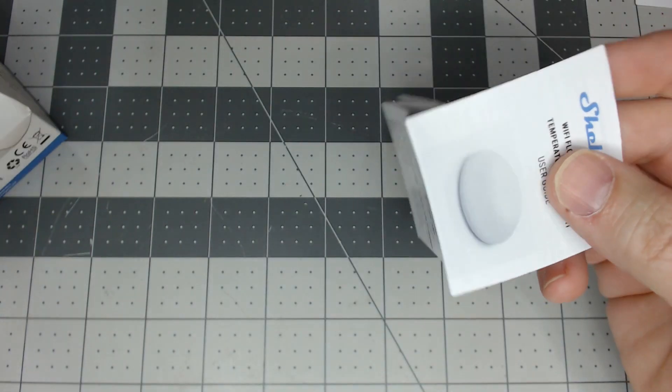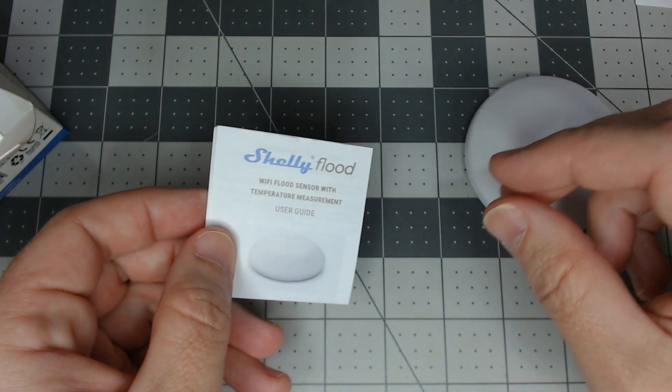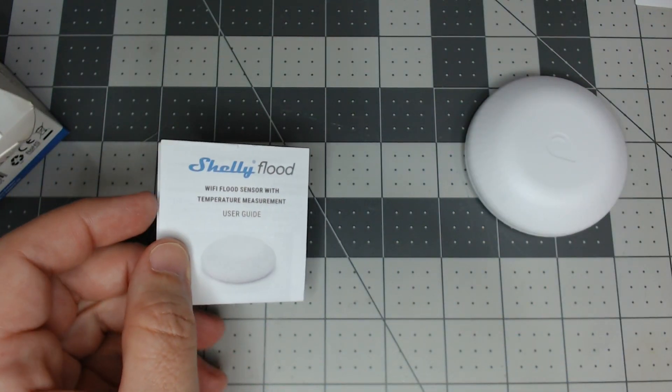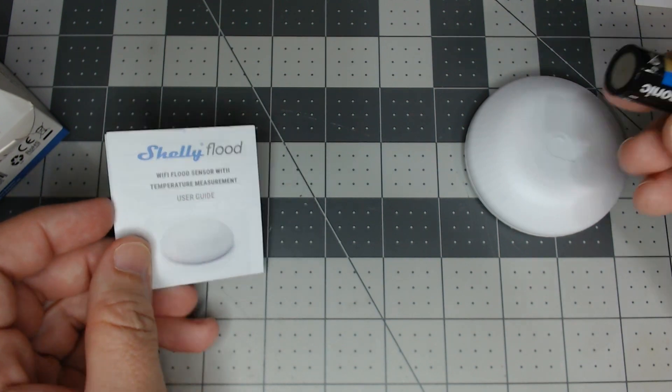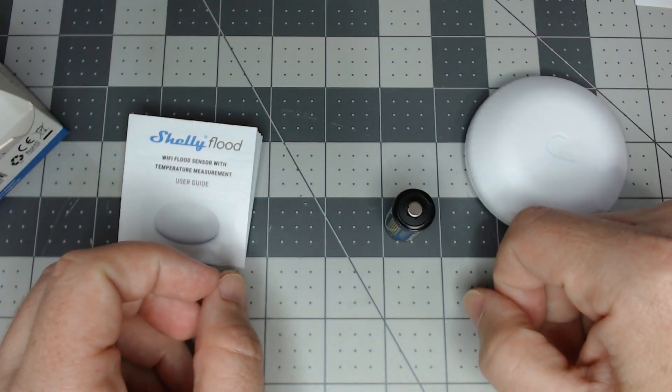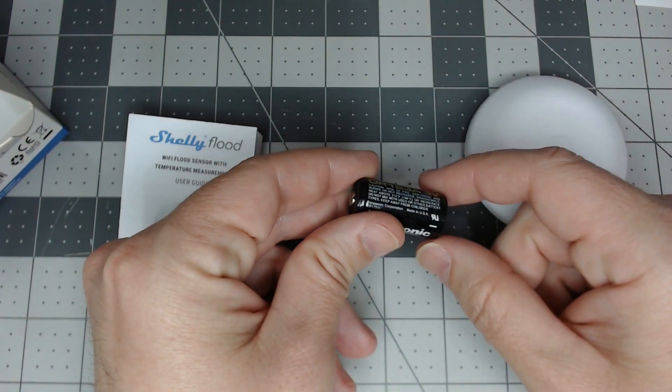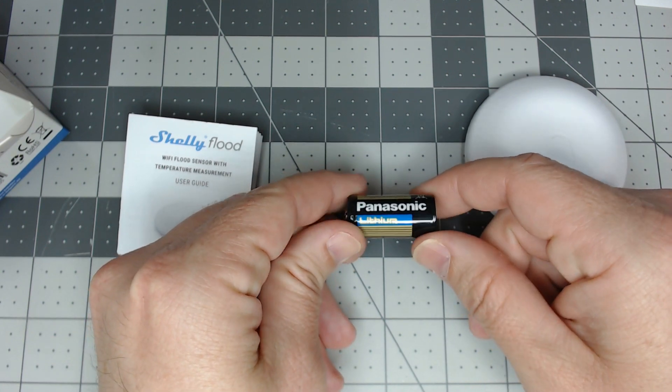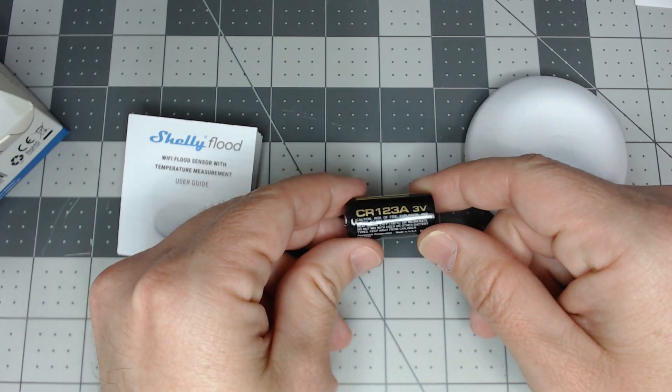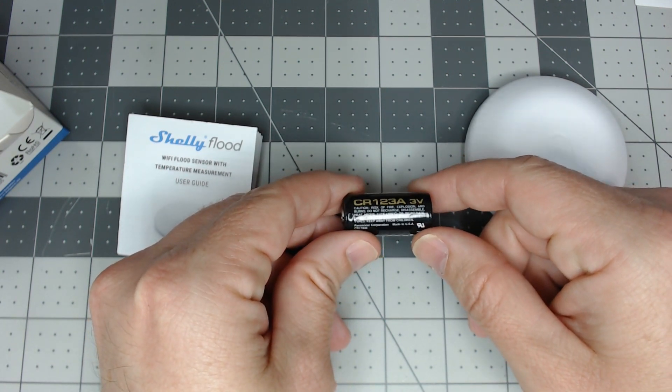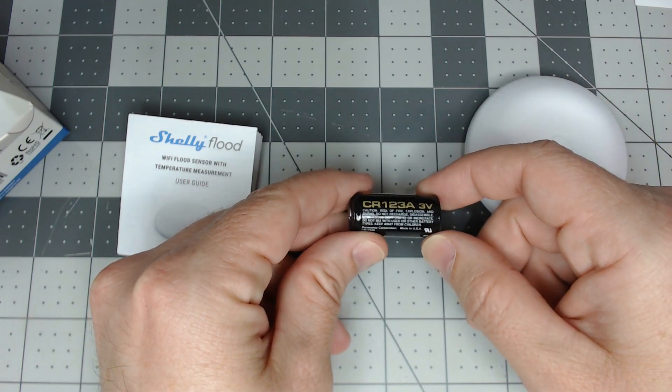Pretty much nothing else to this. One thing you don't want to forget, which of course I did, is don't forget your batteries because these don't come with batteries. Probably due to shipping, as shipping lithium batteries becomes an issue.